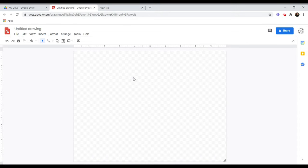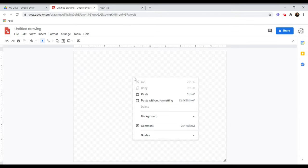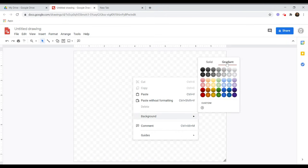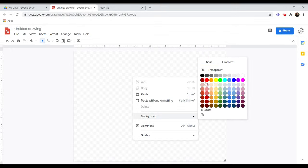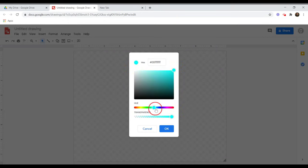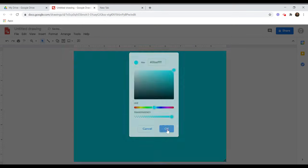Your Google Drawing will open with a transparent background. You can change this by right-clicking on the board and choosing Background. You can choose either a solid color or a gradient for your background. You can even choose a custom color if you don't like the options available.